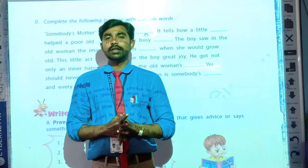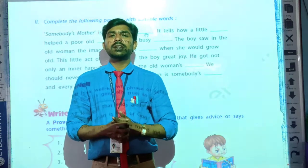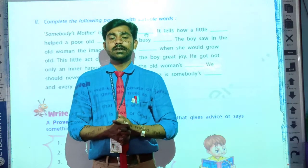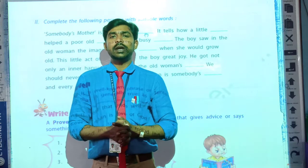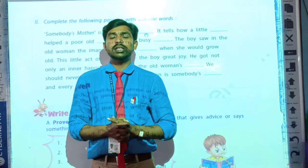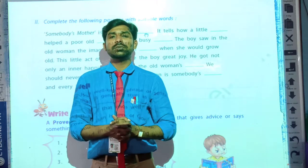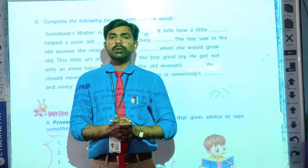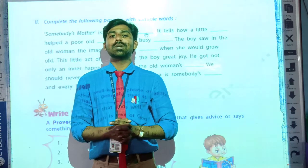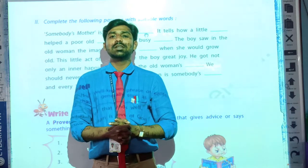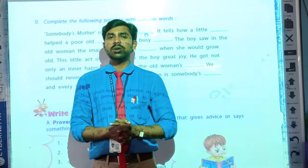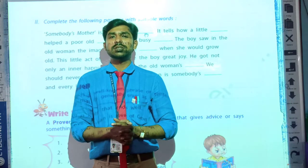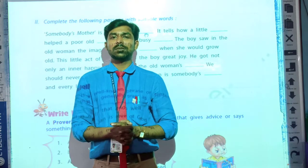Hi children, welcome back in our online English classes. Yes students, I hope you all are fine and enjoying watching videos. Keep watching our videos regularly. In our previous video, we have finished the poem Somebody's Mother.